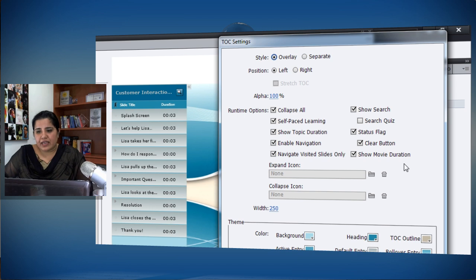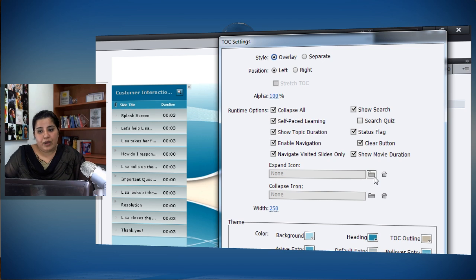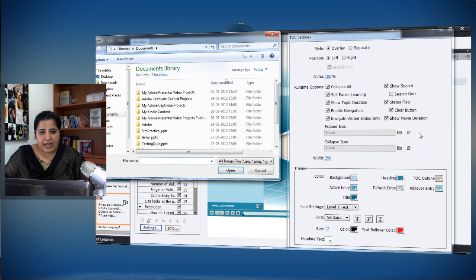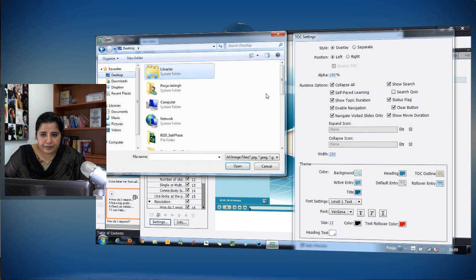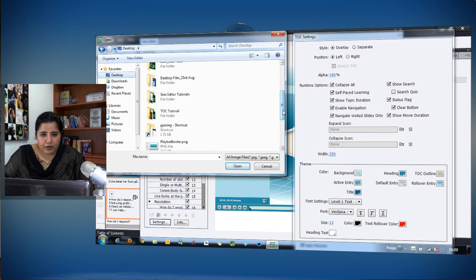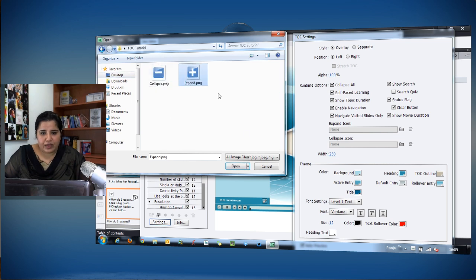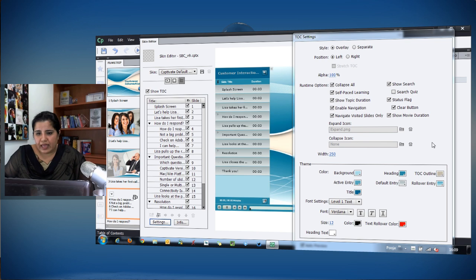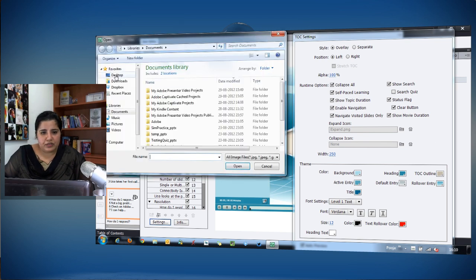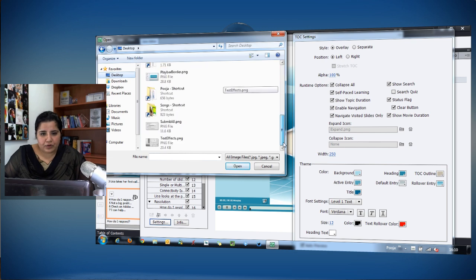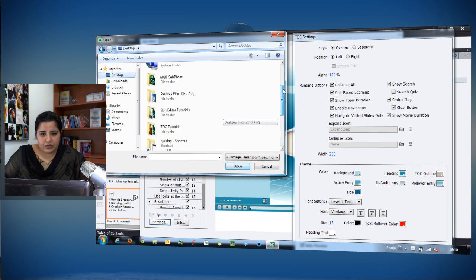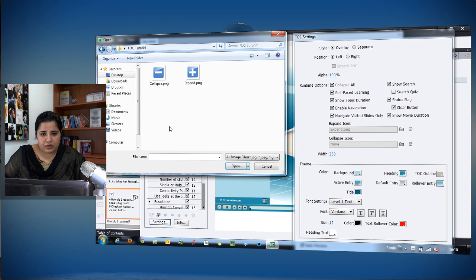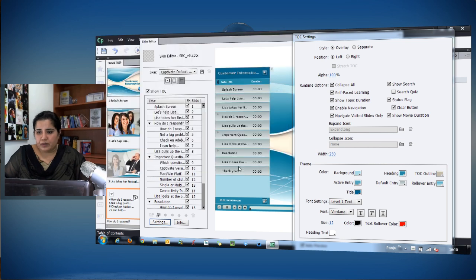You can change this icon to whatever you want. I have a plus and minus sign to indicate expand and collapse. I'll browse to my folder and select expand.png and collapse.png for the two states.